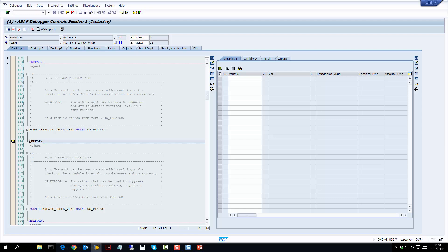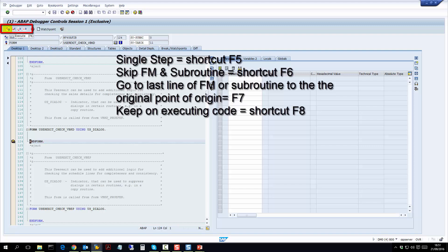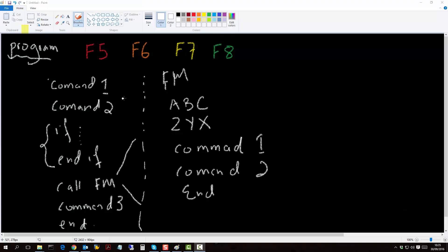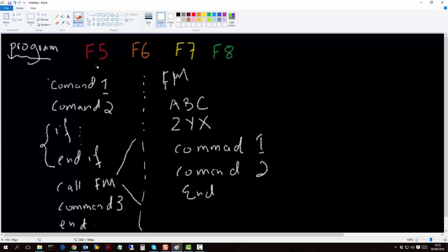Now that we are in debug mode, let's look at the second core principle: how do we step through the code. The first thing you see is four buttons — F5 for going through a single step of the code, F6 which will skip a function module or subroutine, F7 which goes to the last line of the function module and back to the point of origin where you entered it, and F8 which executes the code and keeps on executing without stopping. In SAP there are four debug commands you should know, represented by four keys on the keyboard: F5, F6, F7, and F8.